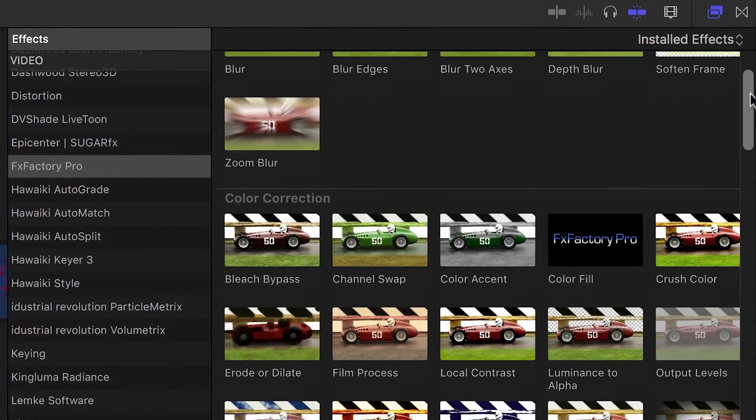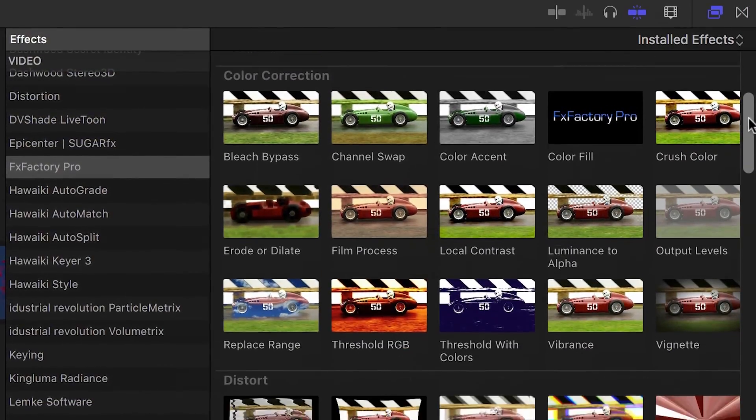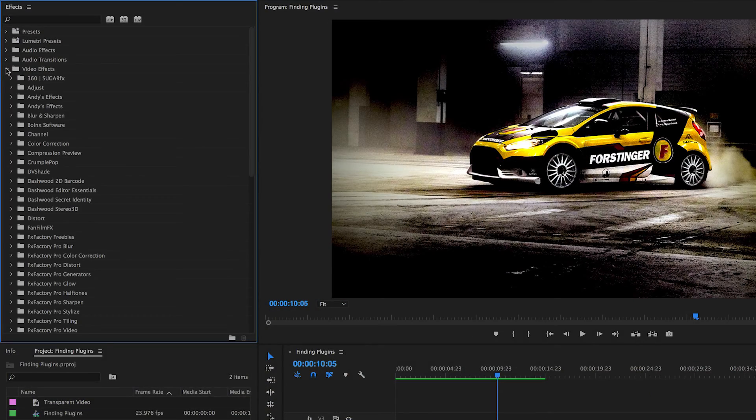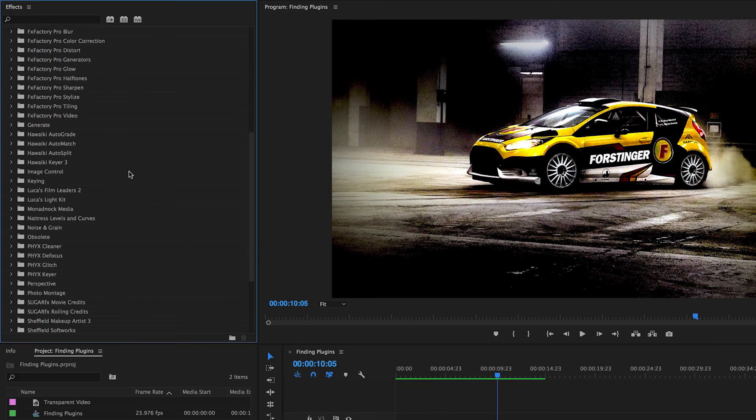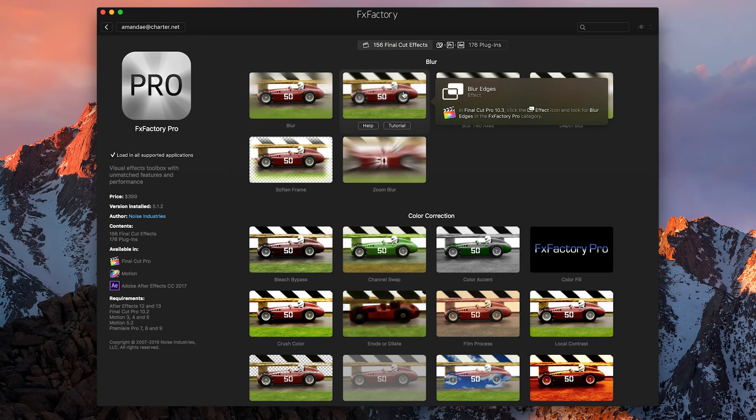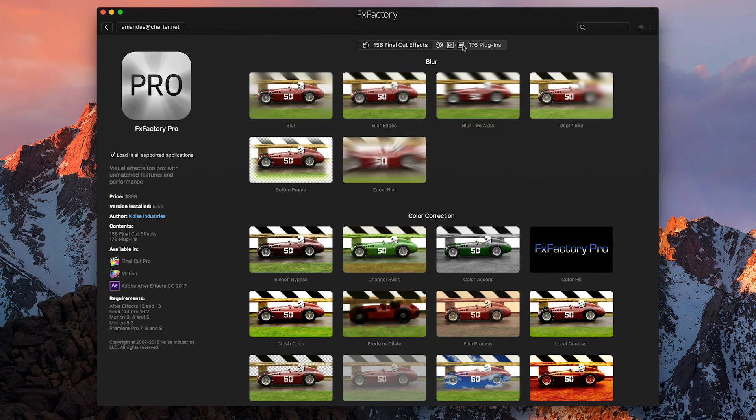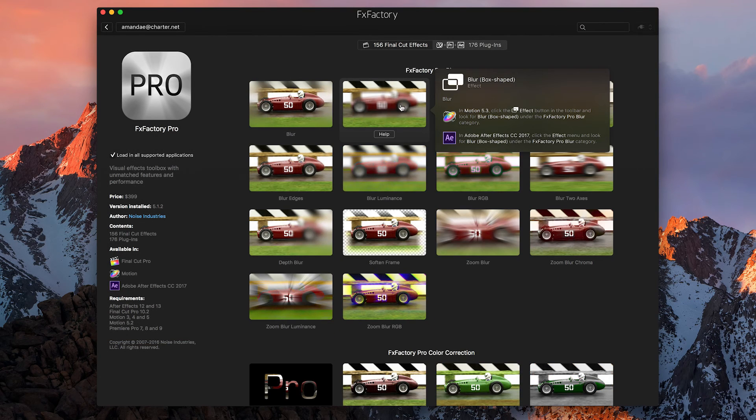As you can see, FX Factory effects integrate seamlessly into your workflow and are easily accessible no matter your host application.